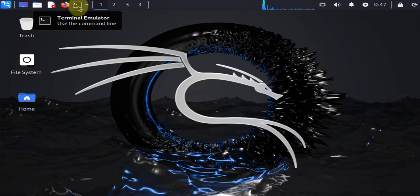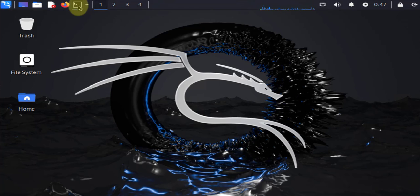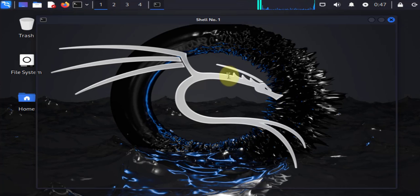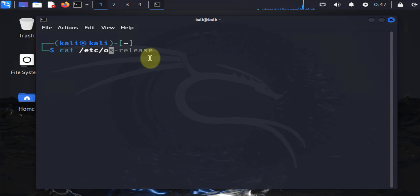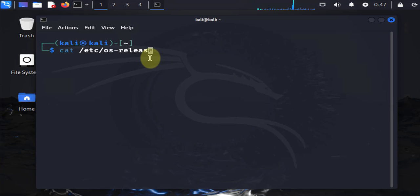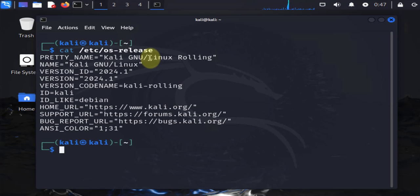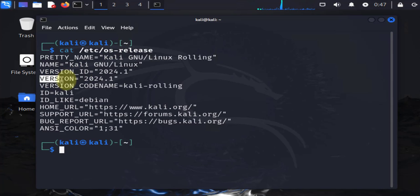Let me open the terminal and we can look at the version here. The command to look at the version is cat, then go to the /etc/os-release file. This is the version I'm running: 2024.1.